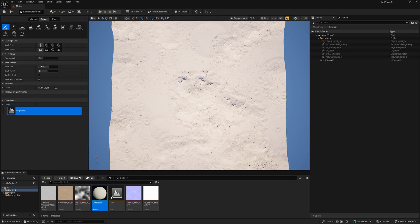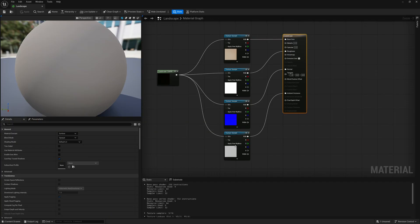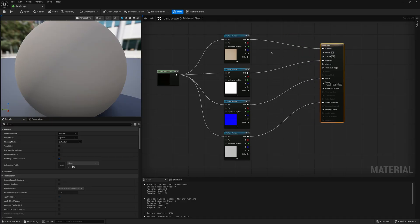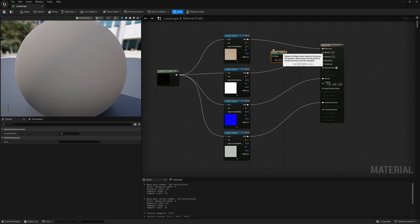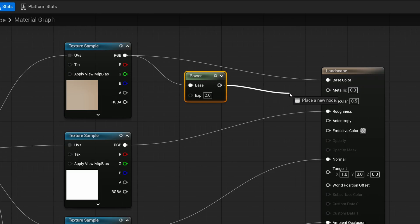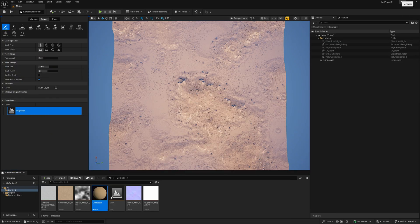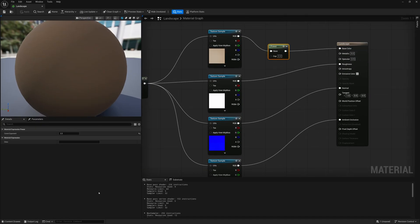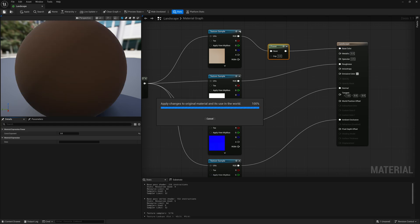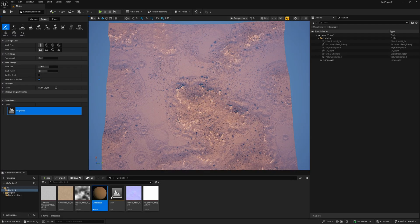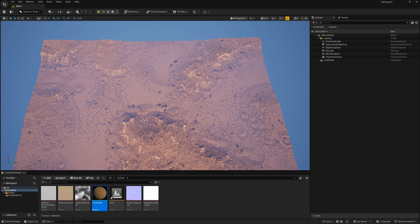Now we have our terrain from World Creator brought into Unreal Engine. You might notice it looks a little washed out — we can fix that by going back into the landscape material. In the material graph, right-click and type "power" to bring in a Power node. Take the RGB, bring it into the base. With the Power node selected, in the details panel set the exponent to 2.2 by default, then save. You can see it's a little darker. You can increase it further — I'll try 3 — and now it's much closer to what we had in World Creator. The exponential height fog is why it looks more washed out, but it's looking a lot closer.